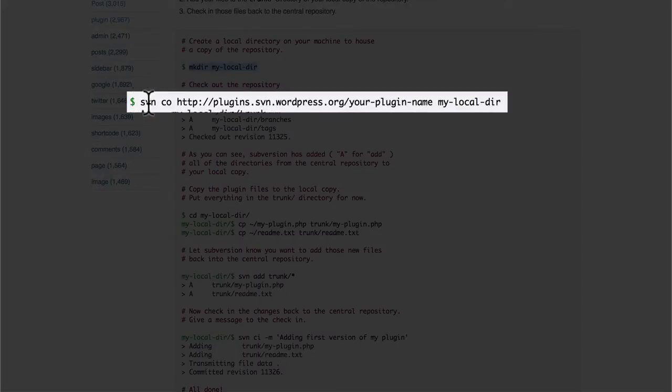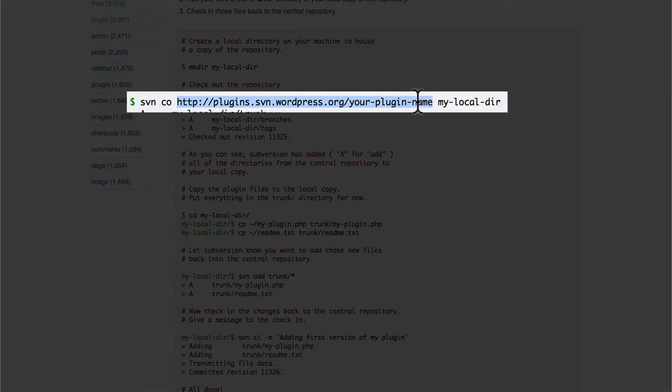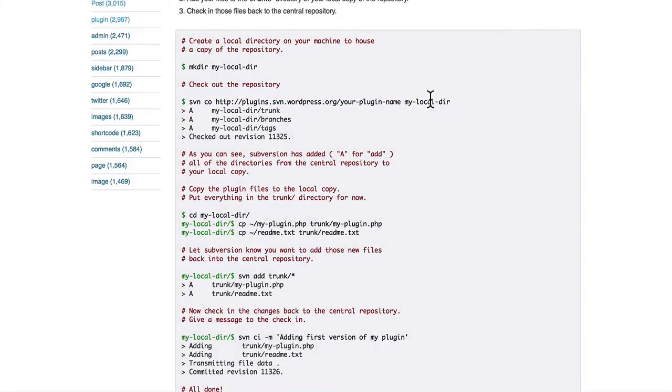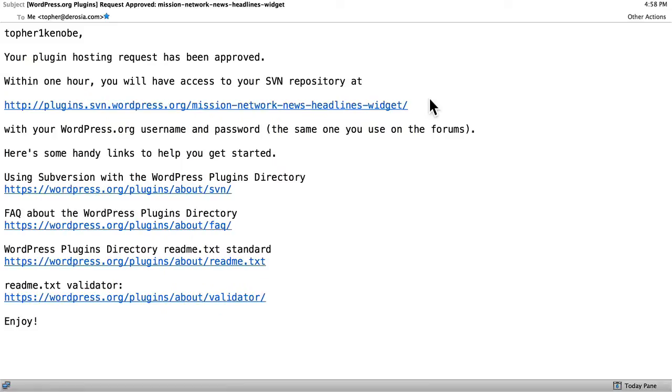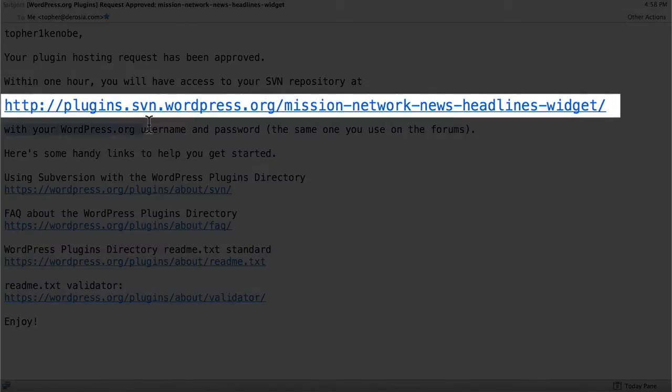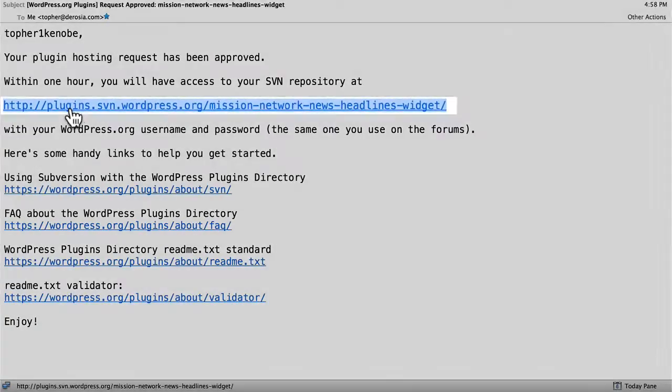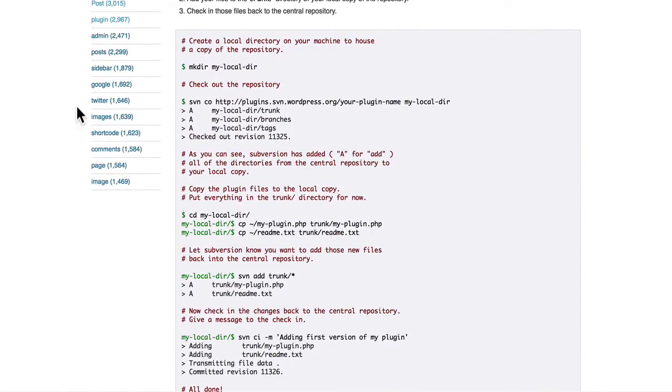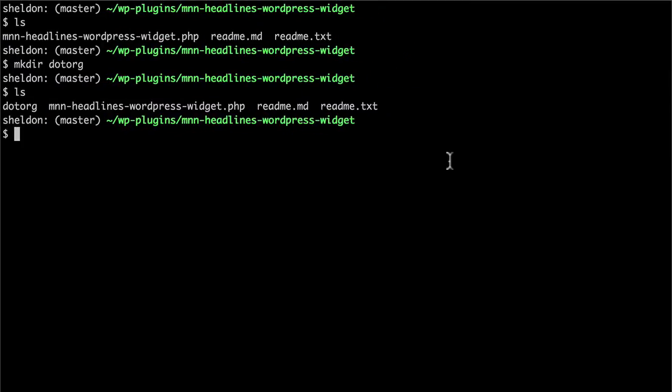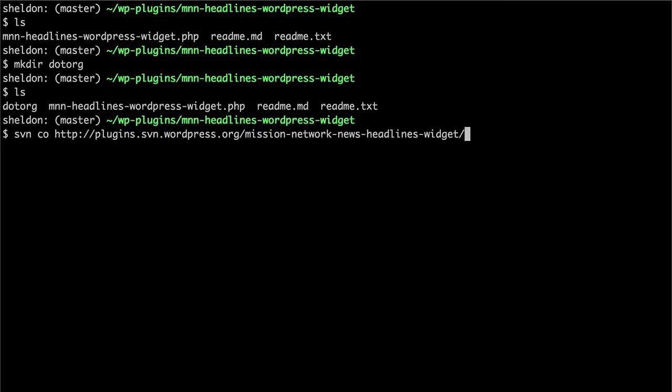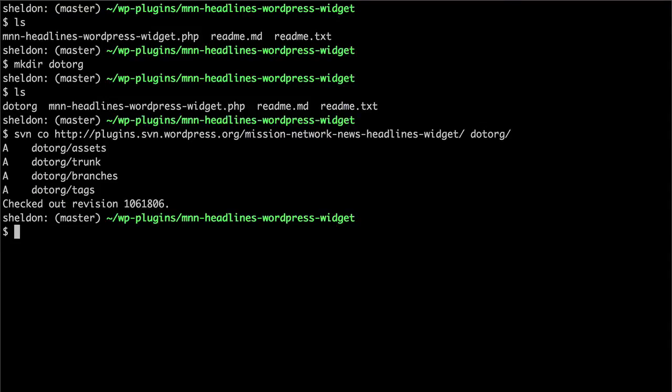And now, svn-co, which stands for checkout, and then this URL, and then mylocaldir. That URL is this one that came right in my email. So, we're going to do svn-co-url.org. Just like that. And there we are. You'll note that it did not ask for my username and password. Anyone can check out. It's checking in and uploading new stuff that requires a username and password.